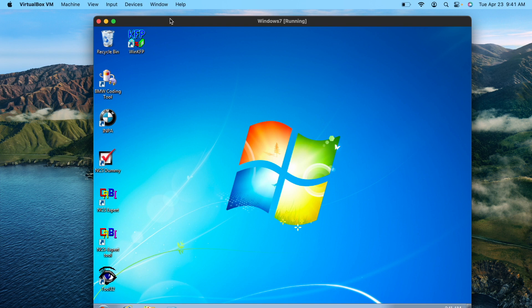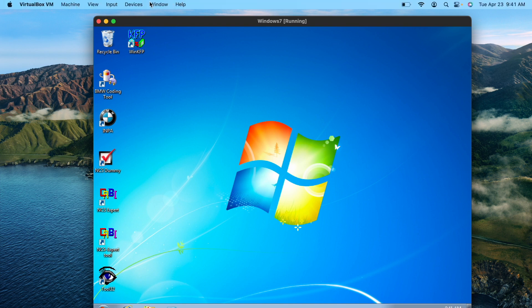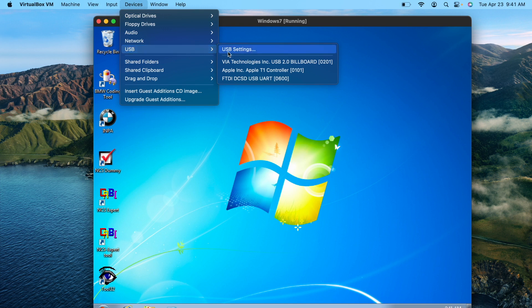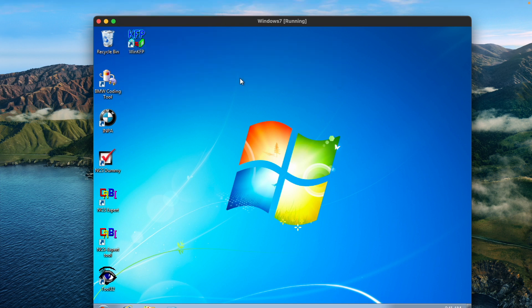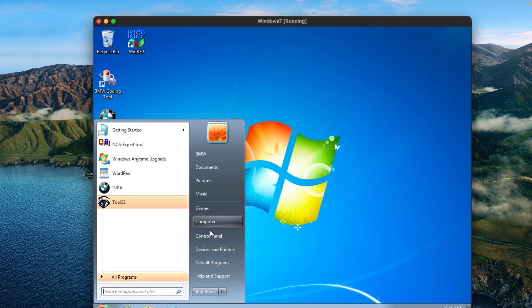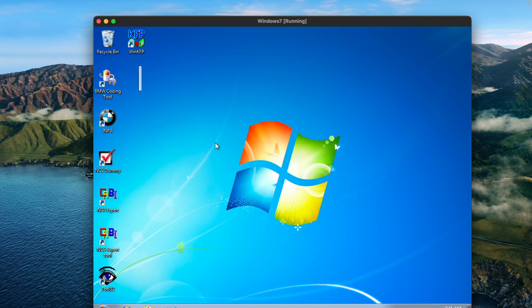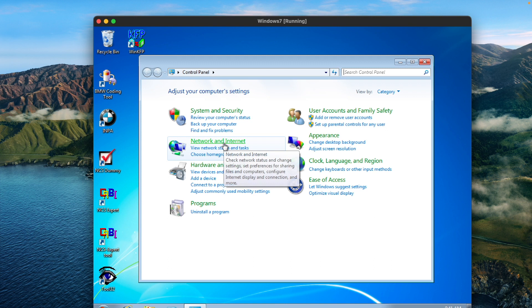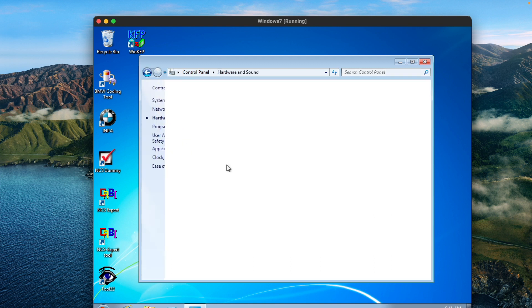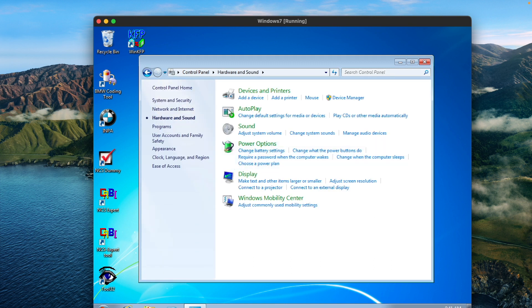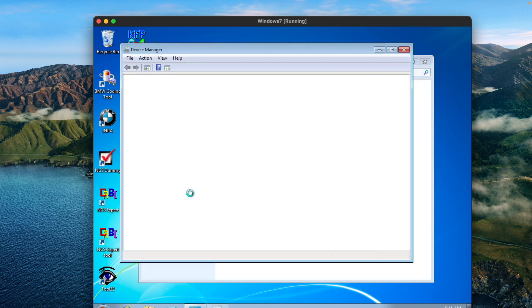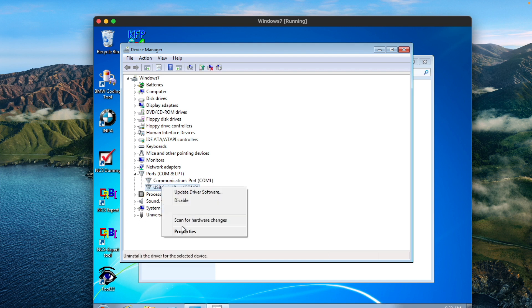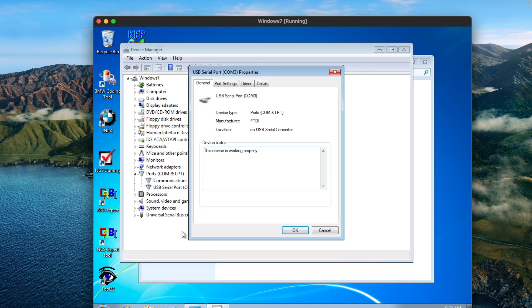At this point on Mac, to make sure it pops up on the device manager, you have to go up to devices USB and click on the cable so that it recognizes it in the virtual machine. On Windows it will already be in the device manager. At that point you'll go to device manager and there are a couple of settings we need to tweak on the COM port that the cable is on.